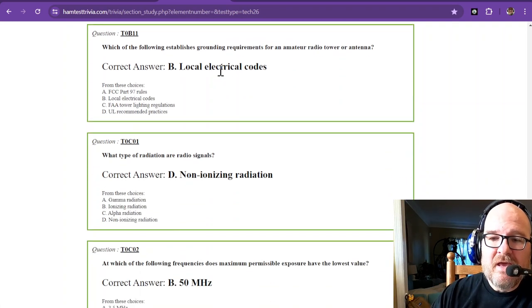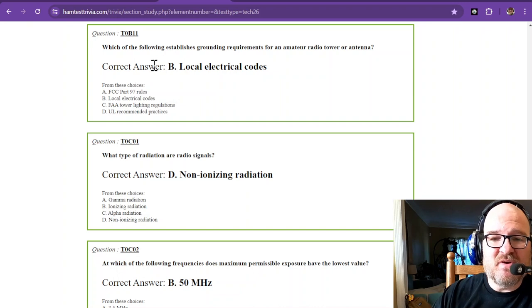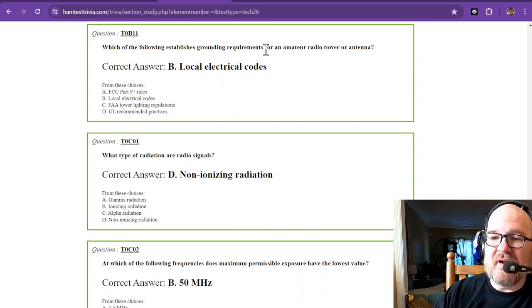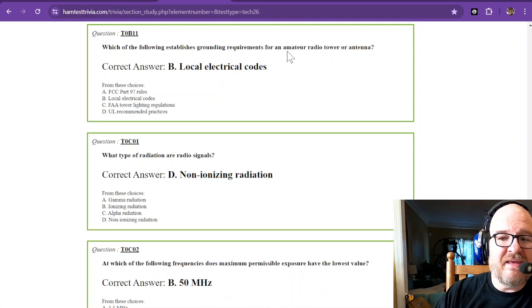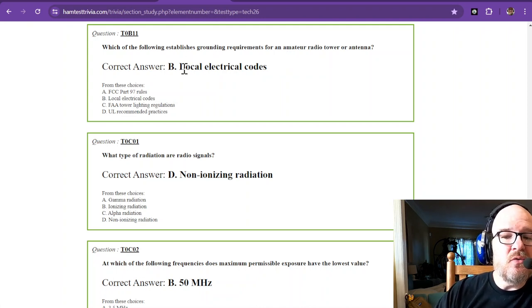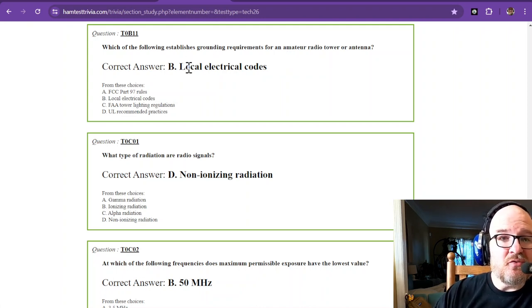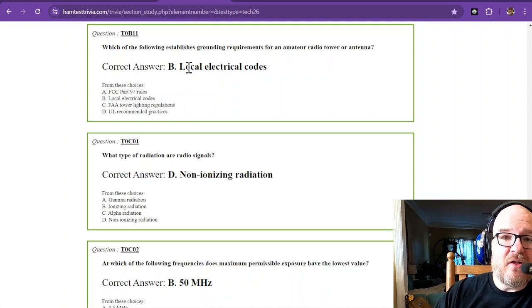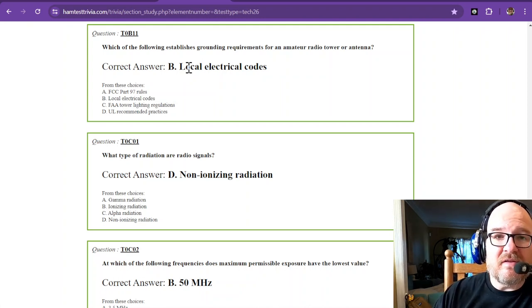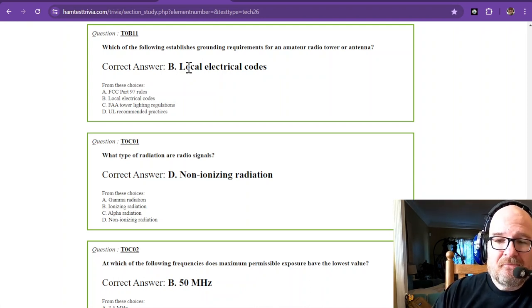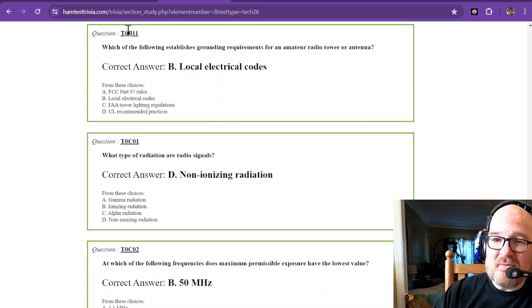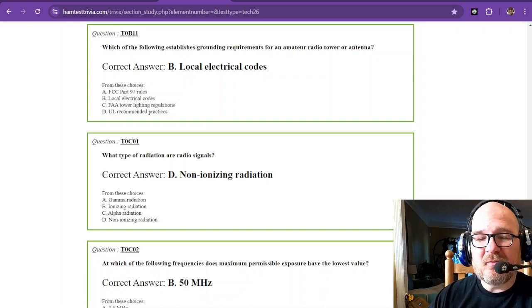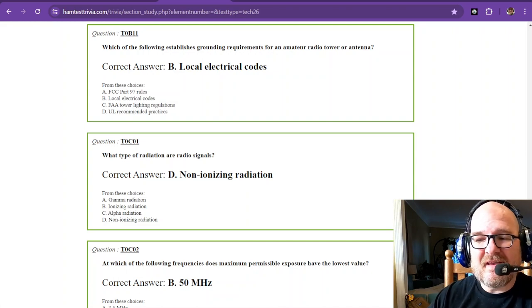And the last question in this section: which of the following establishes grounding requirements for an amateur radio tower or antenna? And those are local electrical codes. So you want to follow the rules for what is local. This is Robbie W1RCP. We want to keep you safe out there. Thanks for watching. Like and subscribe, and 73.